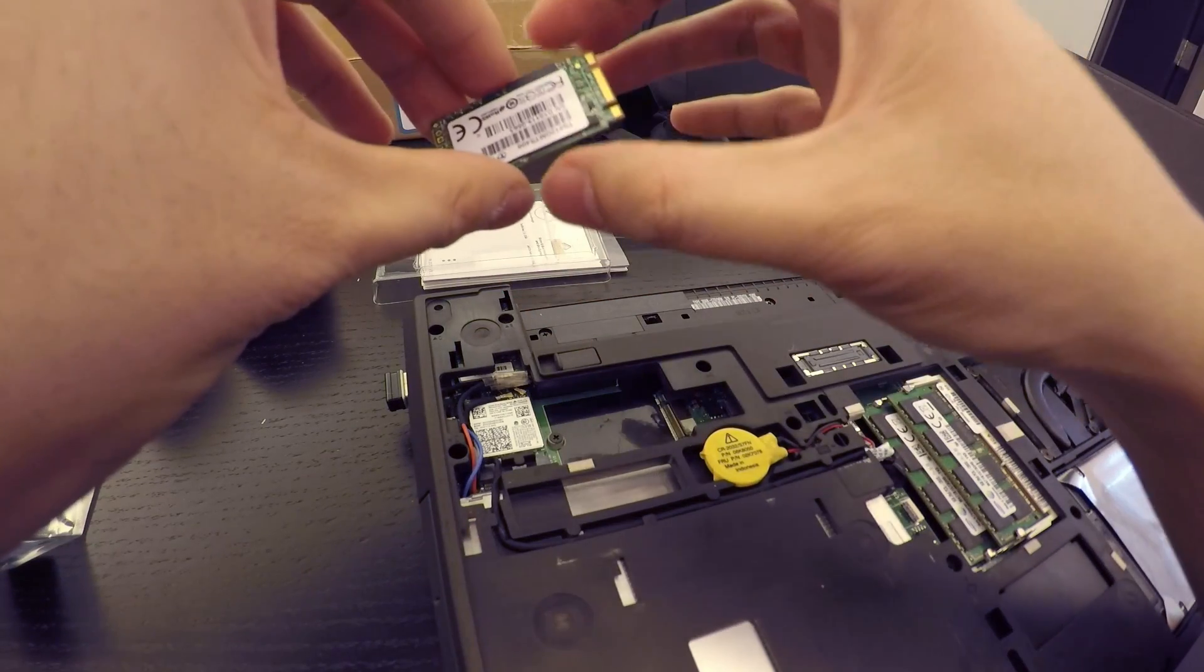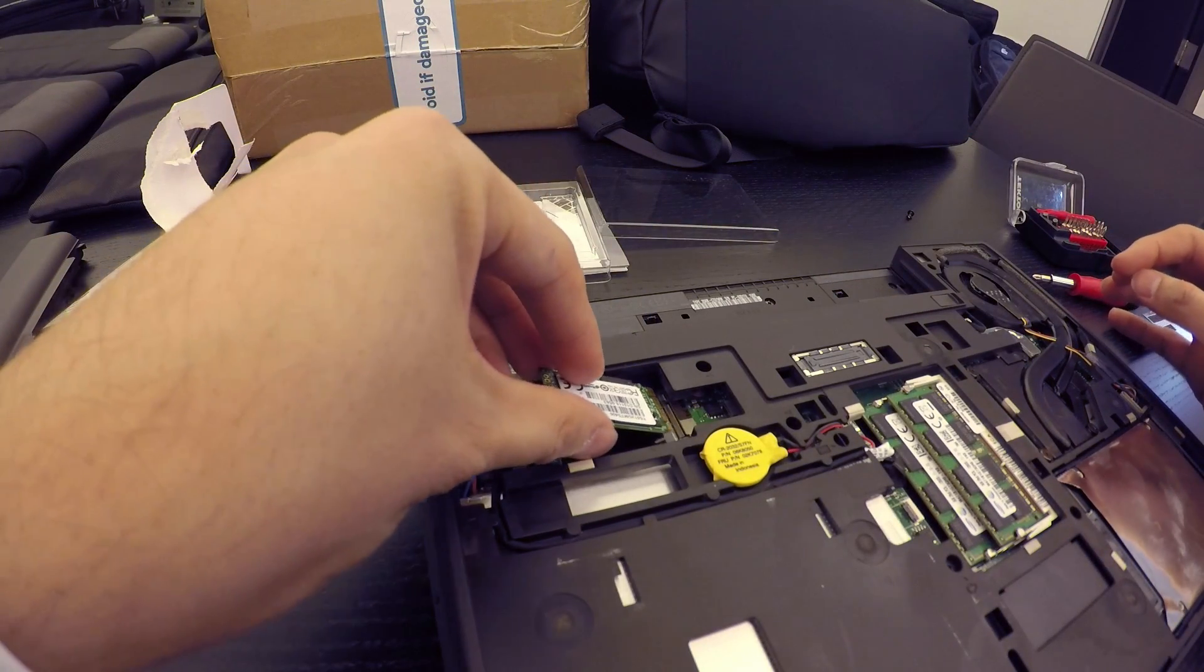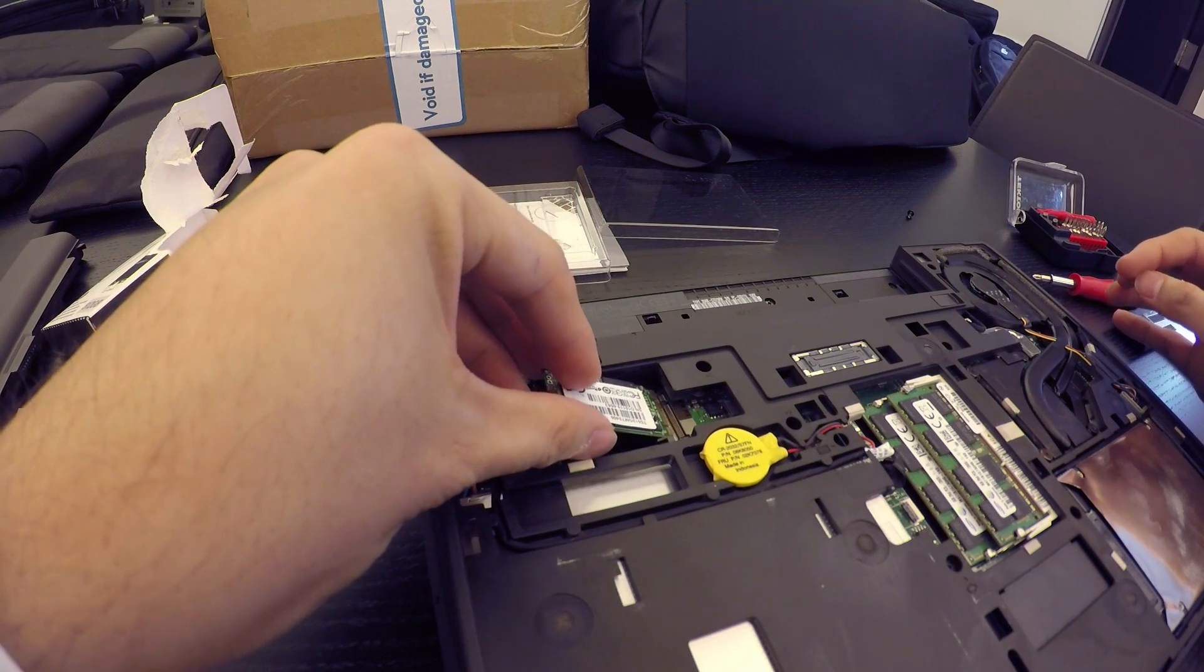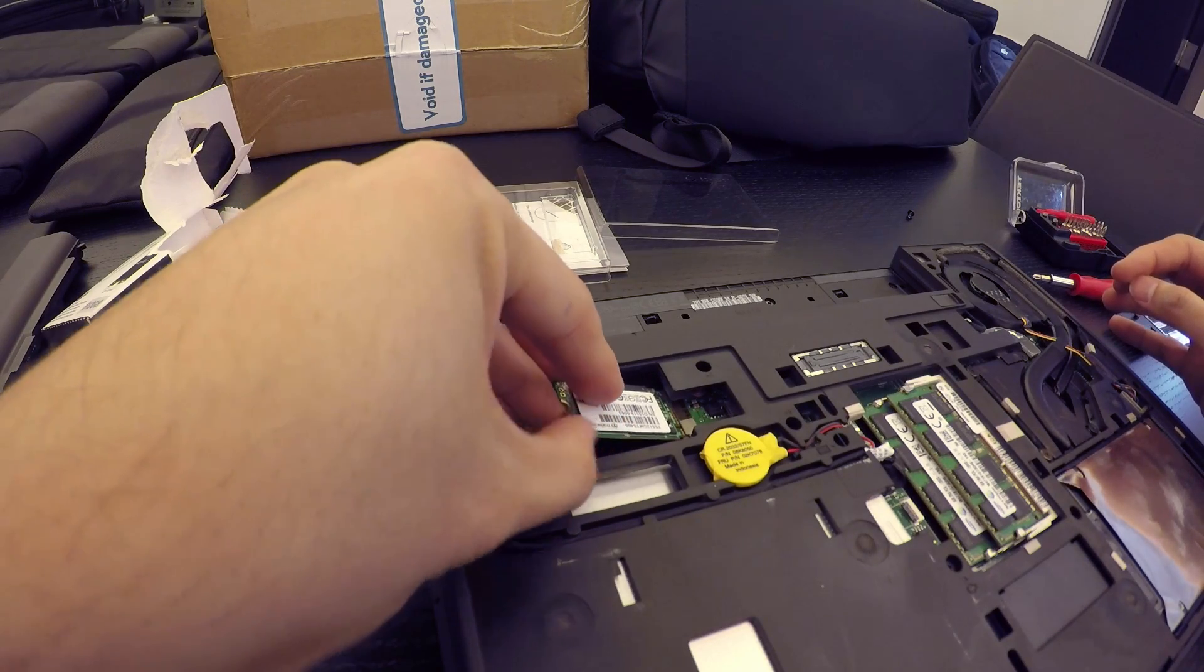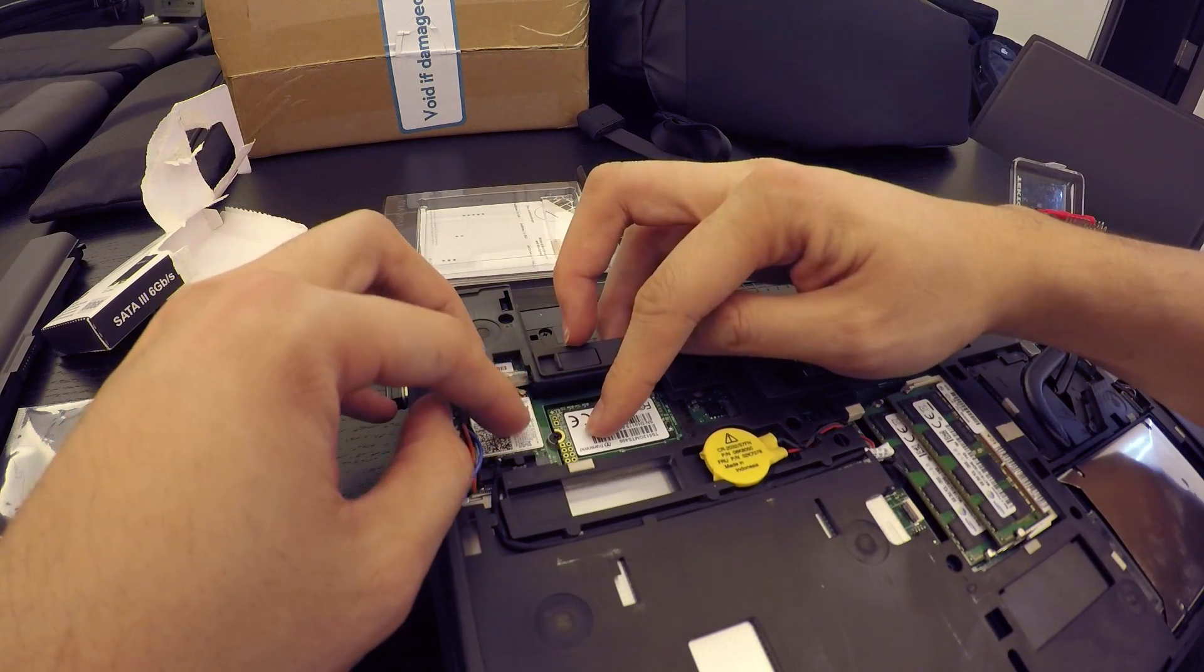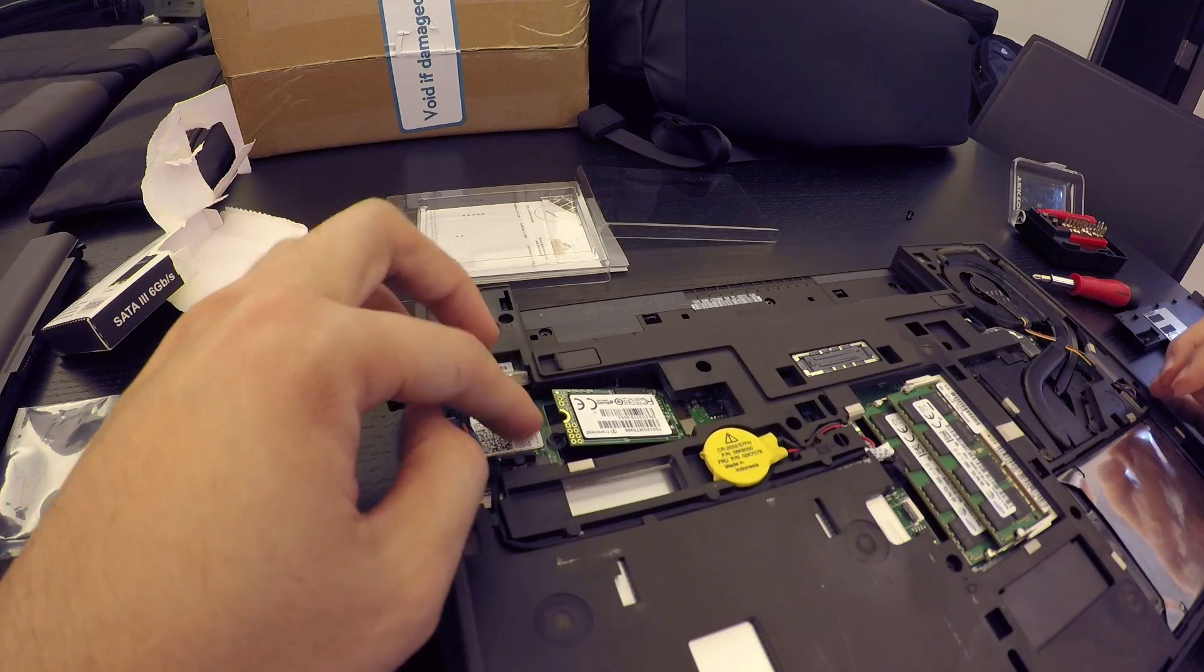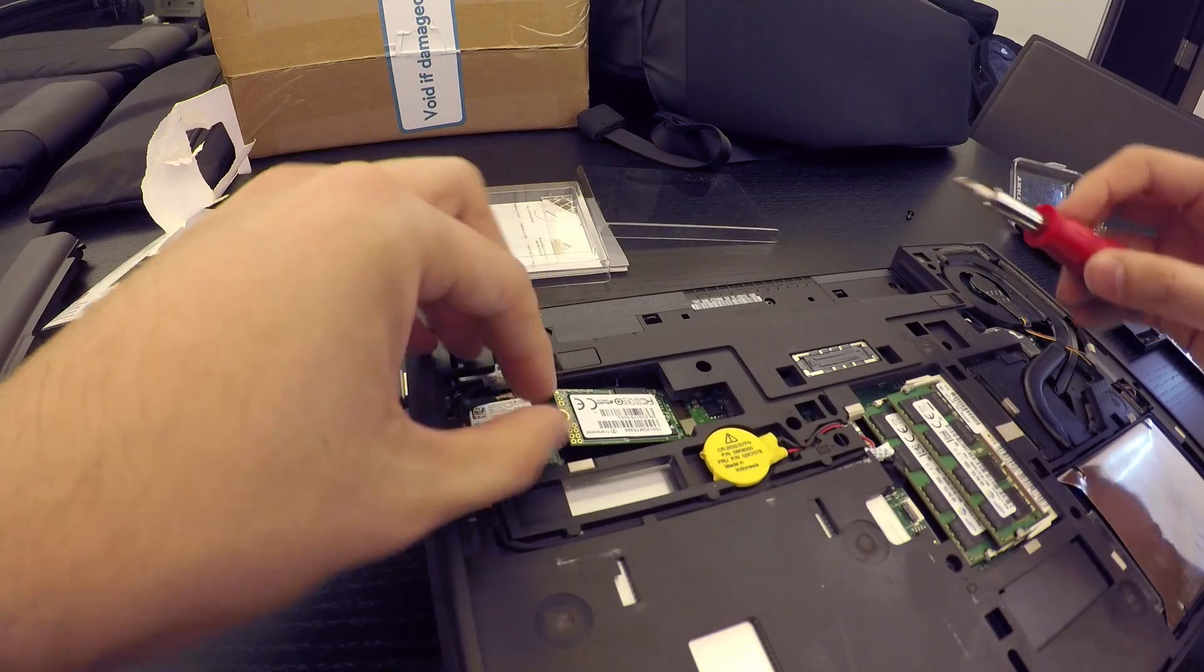So, this is the SSD, and you just place it in here. It goes in there, but you can see there is a screw, so I need to take the screw out first.